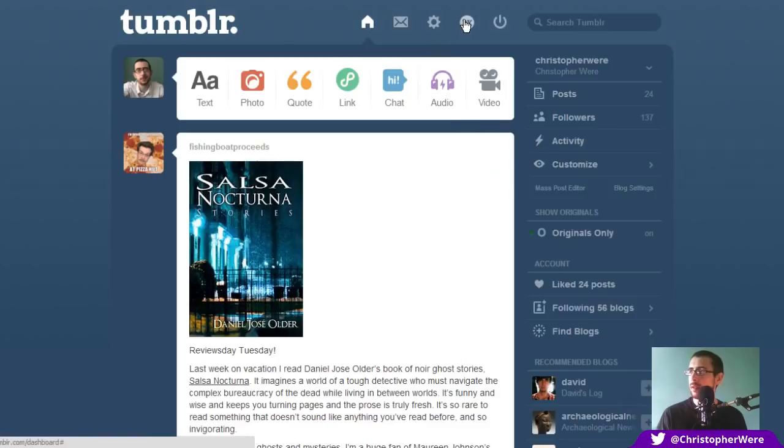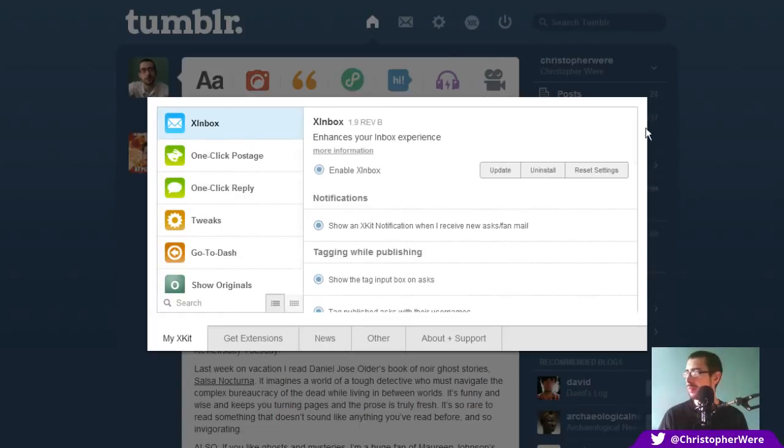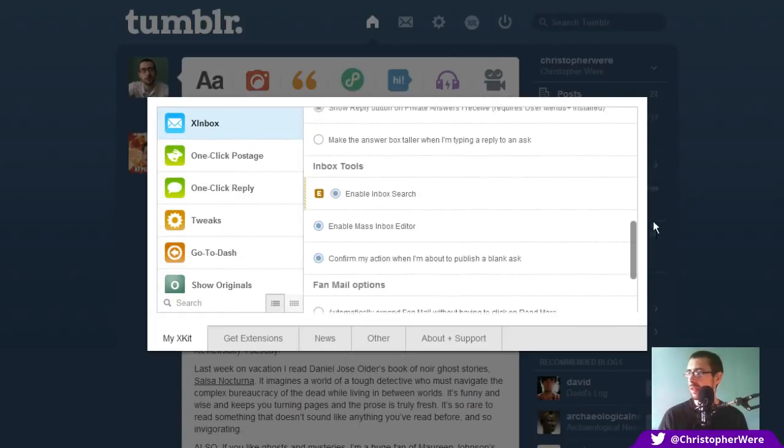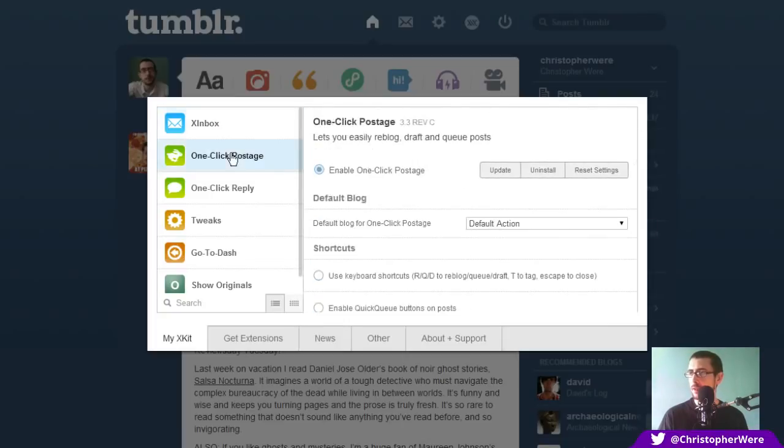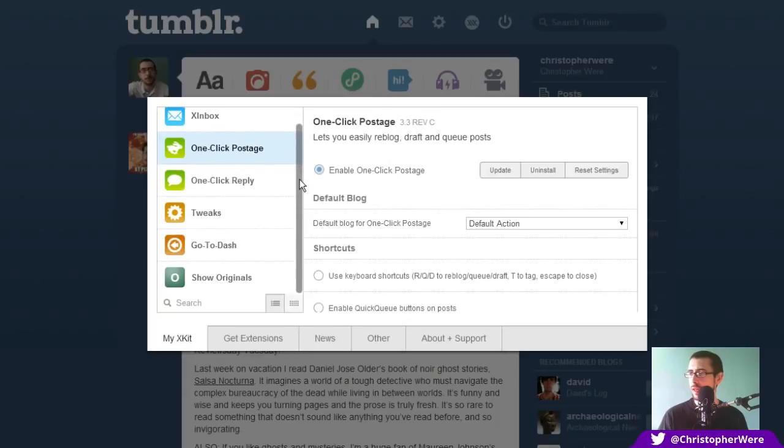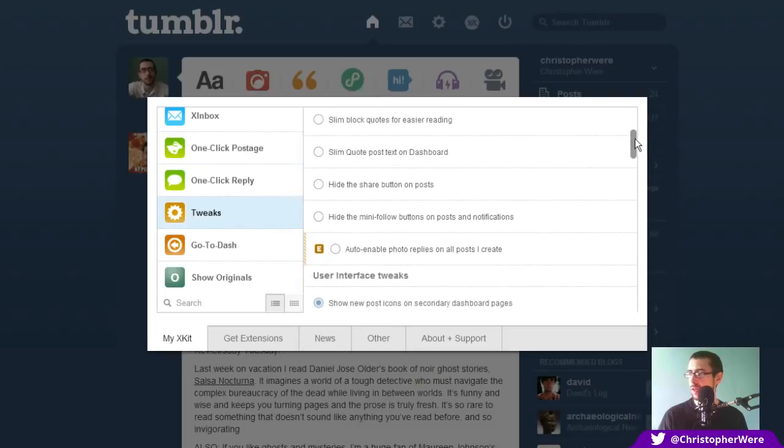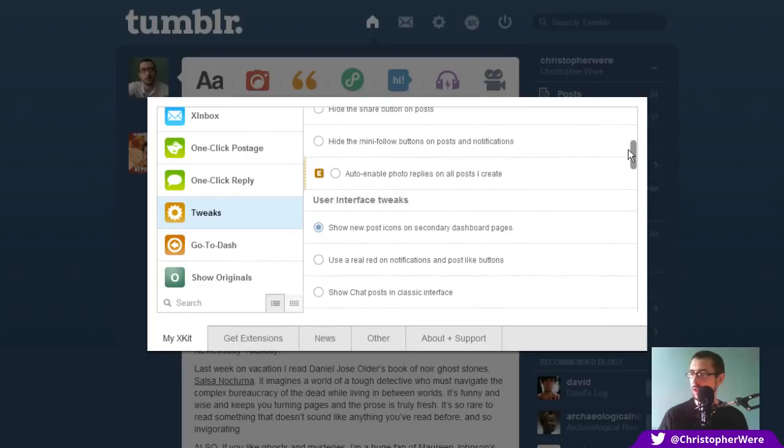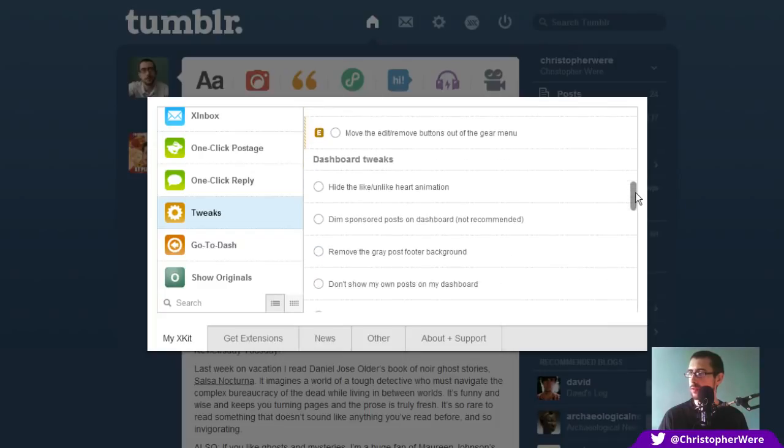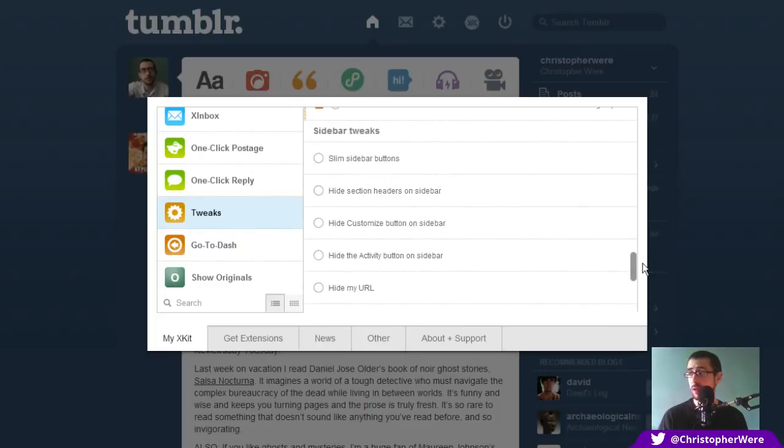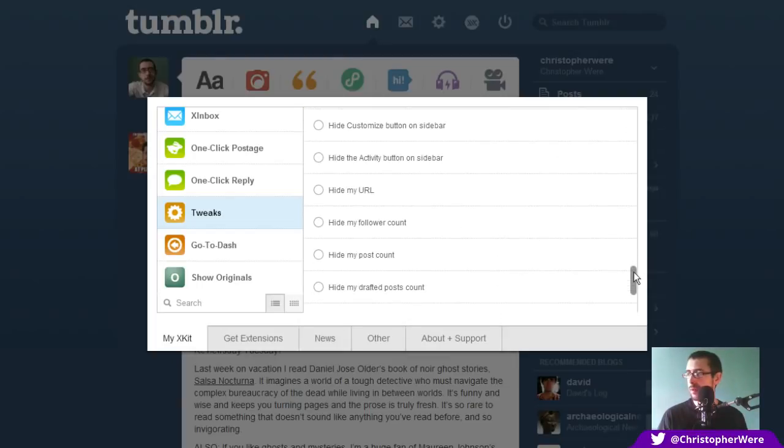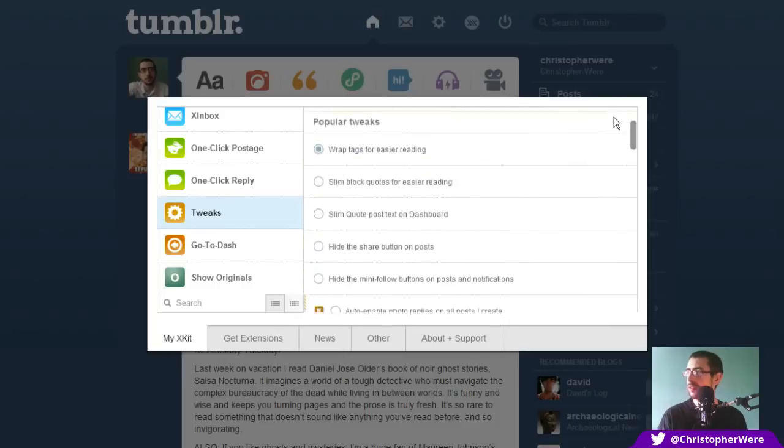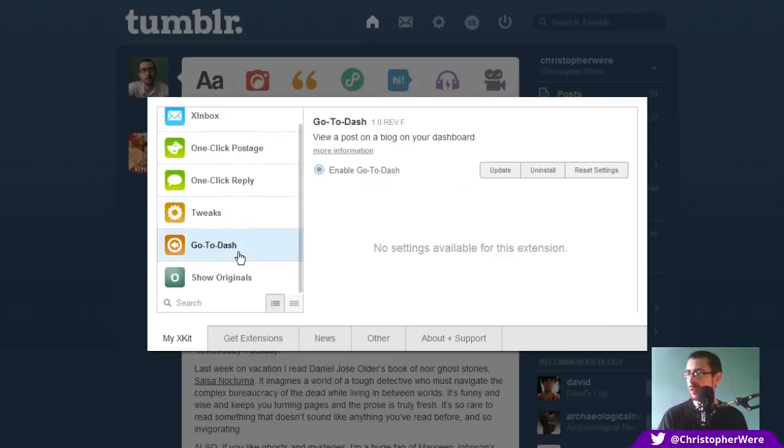But as you can see here, there's a little button, an additional button up here on the Tumblr dashboard. And this is how you access XKit. So it comes up with a very sort of professional and sleek looking interface. It's got the XInbox, which I haven't really had a look at. I think it just modifies the Tumblr inbox. So you've got one-click postage. Everything here, except for the show originals, was installed by default. You've got one-click replies. You've got little tweaks here for, like, wrapping tags. Little cosmetic changes. Use a real red on the notifications and like posts. All these kind of things.